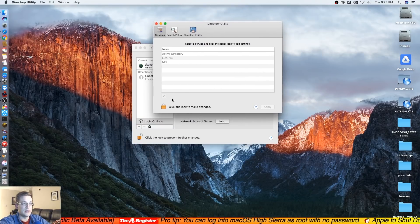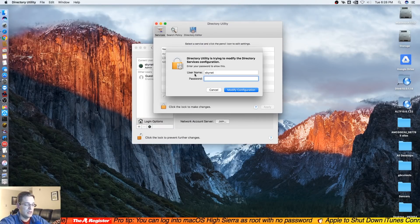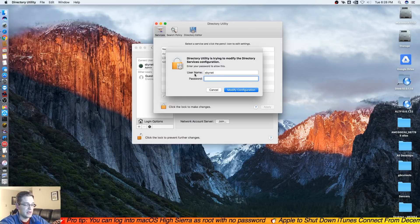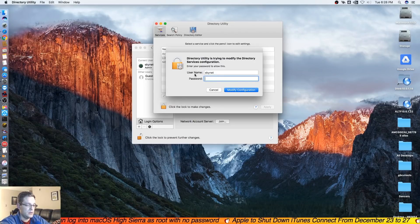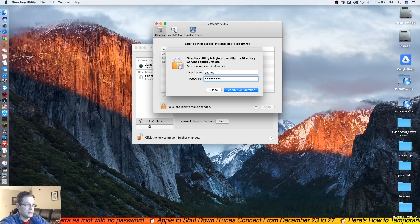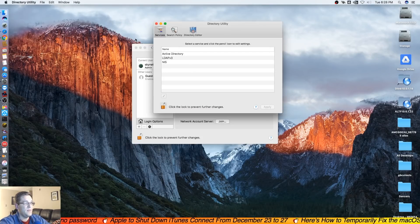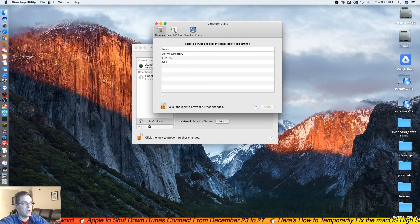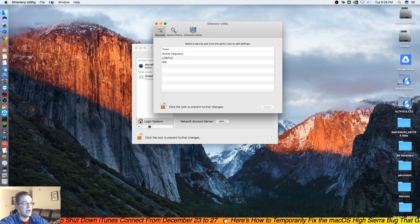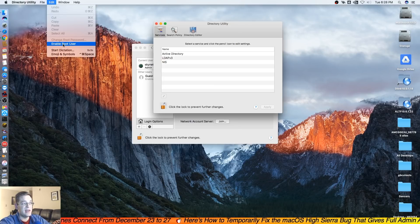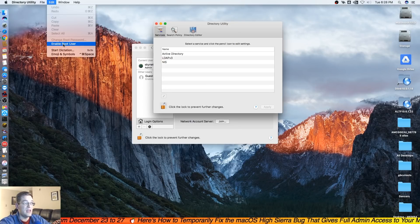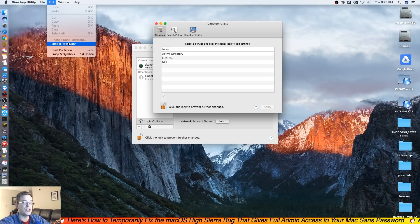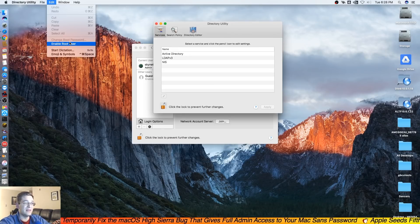And then from here once again we're going to click on the little lock and we're going to type the same password. And now we're going to go up to the top menu that says Edit and we're going to enable the root user. If you already have the root user enabled, you can just change the password.